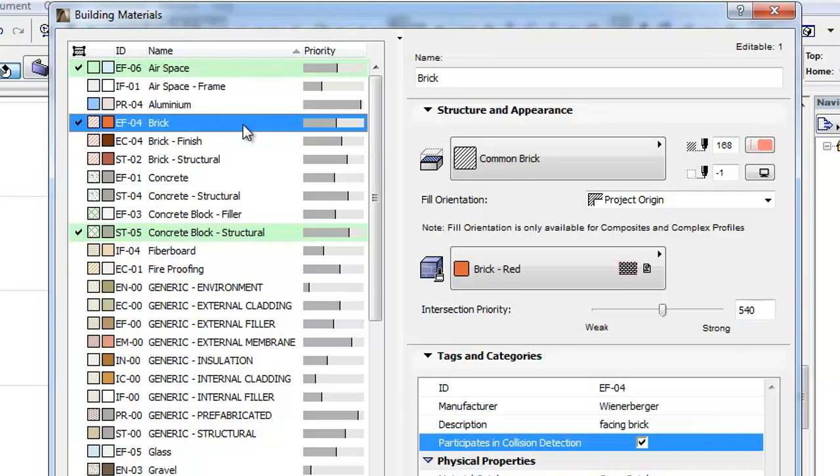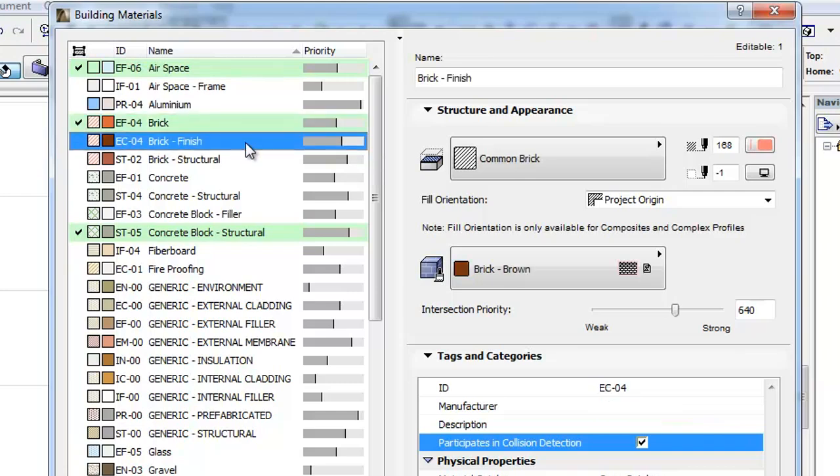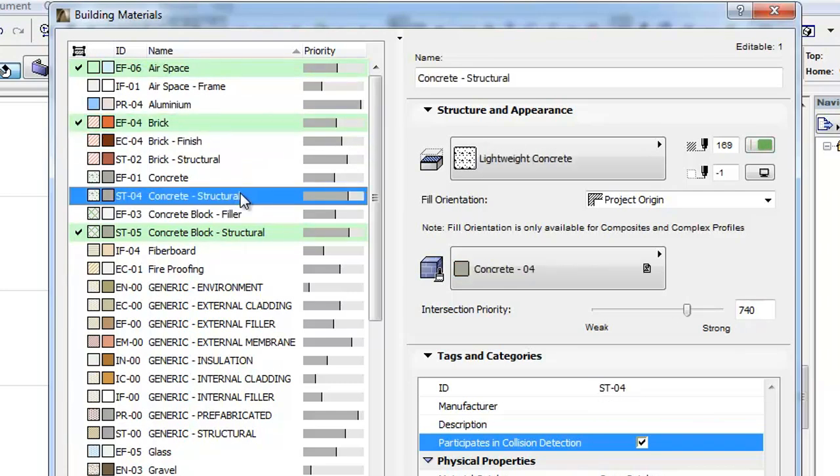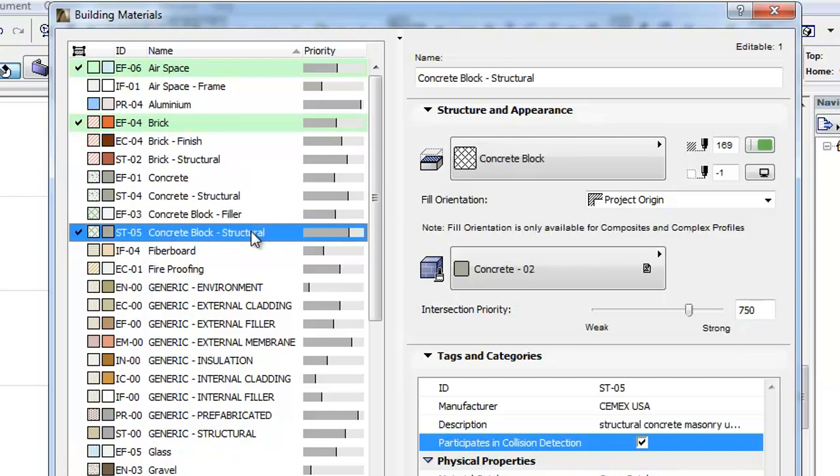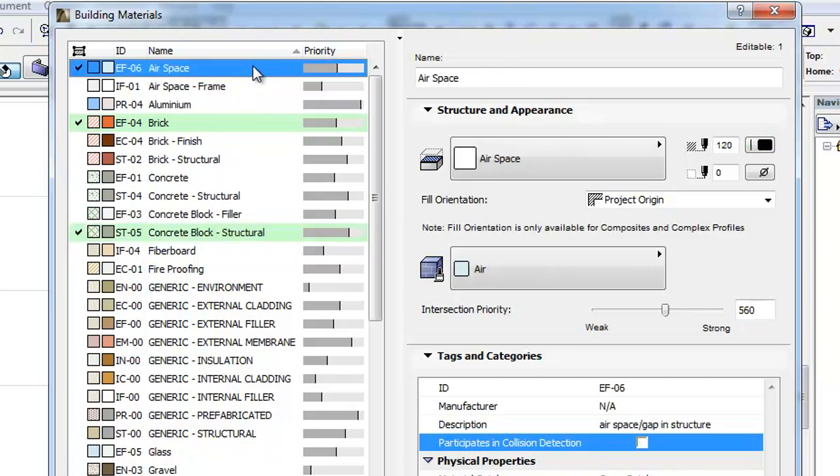This checkbox is checked for most Building Materials. However, for Building Materials representing Airspace in Models, it is unchecked by default.